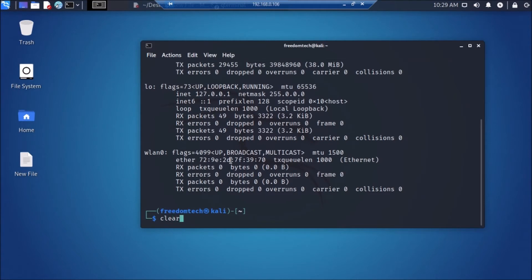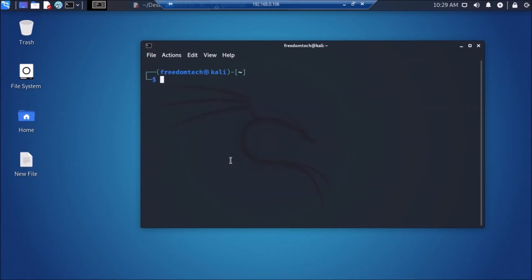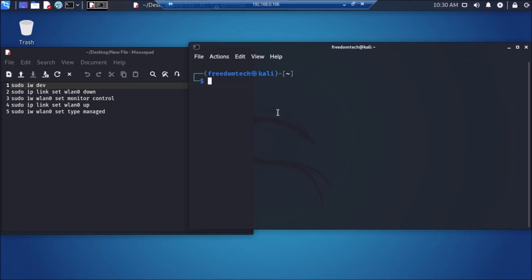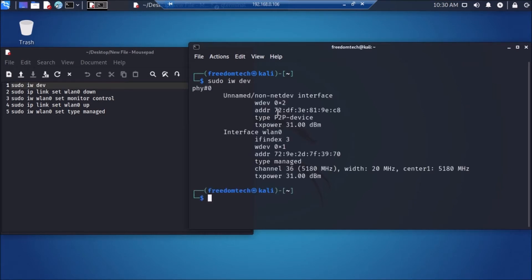I am going to clear the screen. We are going to set WLAN0 into monitor mode. I have created a small text file with all the commands. The first command we are going to run is `sudo iw dev`. Hit enter and it will show the details about the WLAN interface. As you can see, the interface is WLAN0 and the type is managed — that is the default mode.